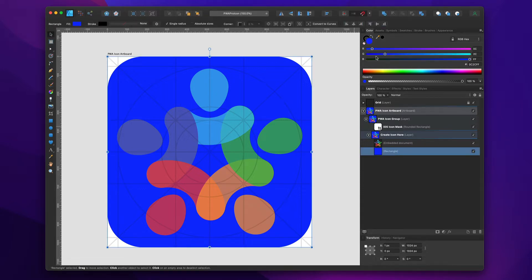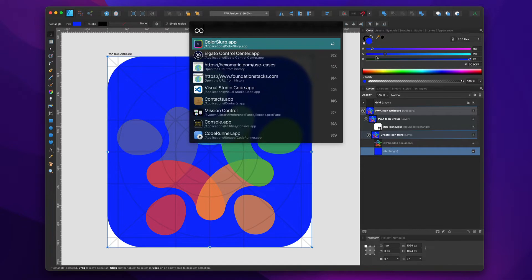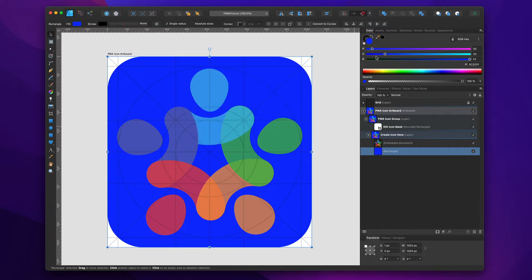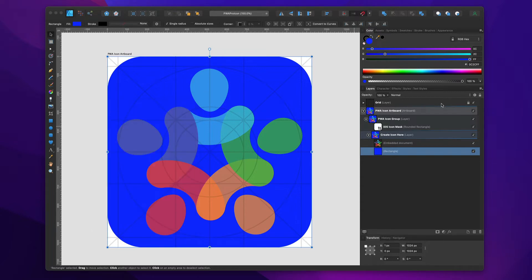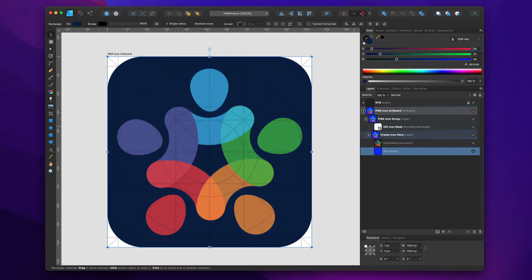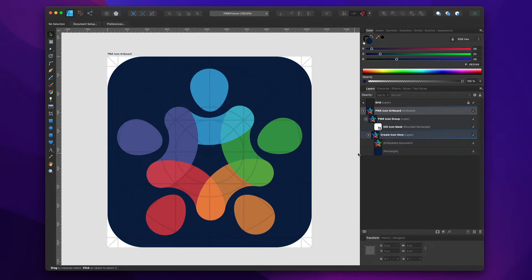I'm going to change the colors. Let's bring in the Weaver Space blue. I'm going to copy that color and paste that right there. And boom, there is my beautiful, amazing Weaver Space logo on the Weaver Space Navy blue. Let's call this good.